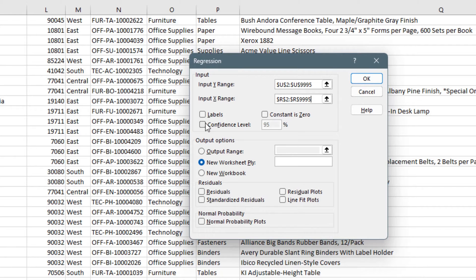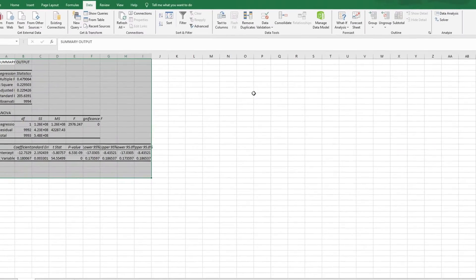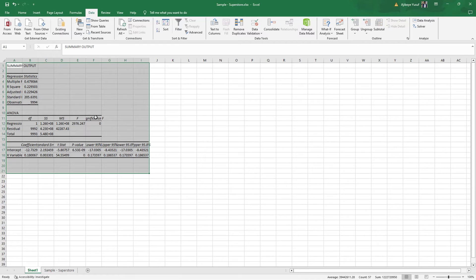I've selected the X range and the Y range. You can click the Confidence Level option to get the 95% confidence interval for some parameters. For the output range, I'll let it post the results in a new worksheet. You can also click on residuals and standard residuals for more advanced information — I'll make a separate video about those. Once done, click OK and it brings out this output.